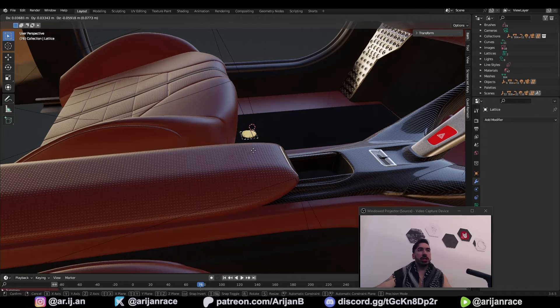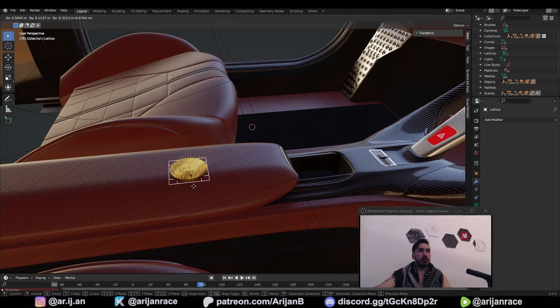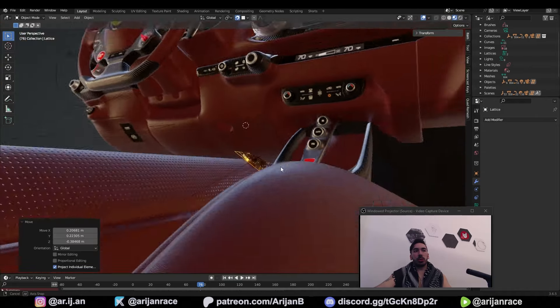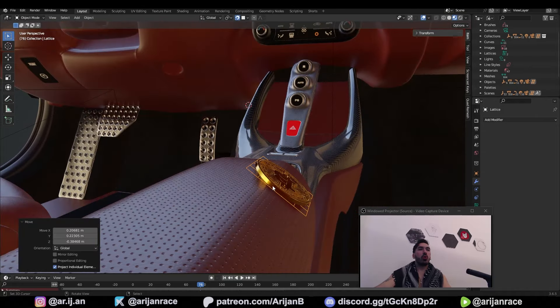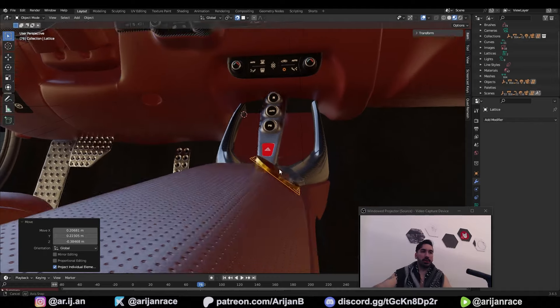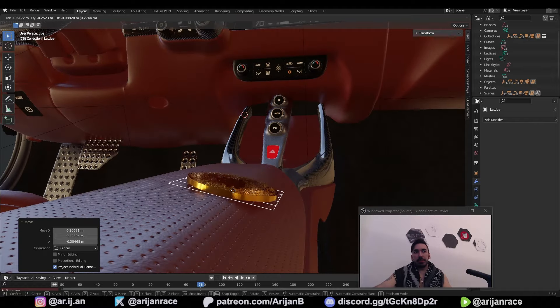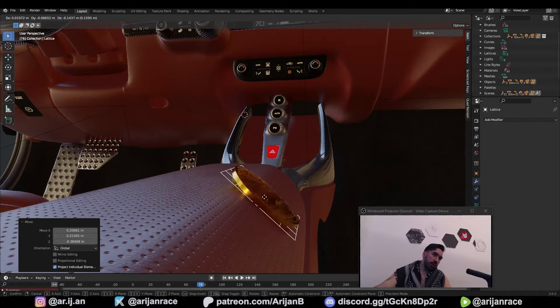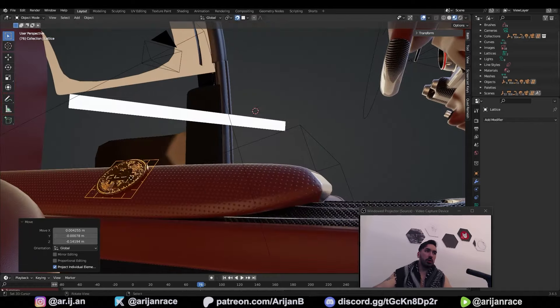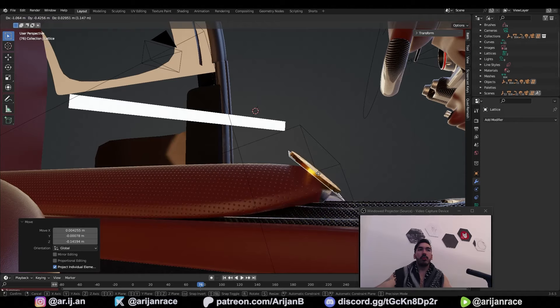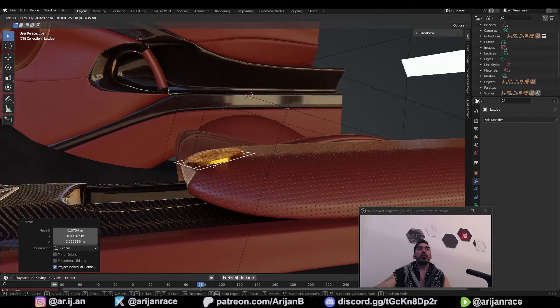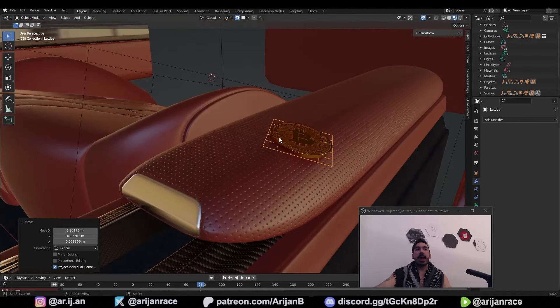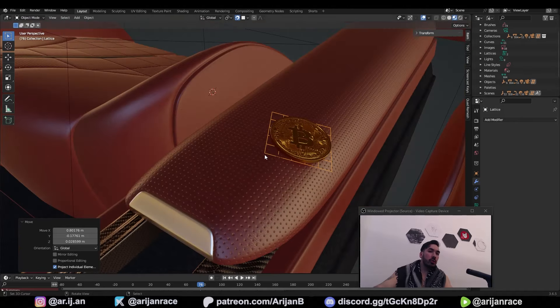Now when you press G to move this grid, it's always going to take the rotation of the normal line of the face right below it. So it's kind of like placing a magnet onto a curved surface. It's always going to copy the rotation of the surface below wherever you place it. Now the only thing we have to do is bend the lattice according to the surface below.